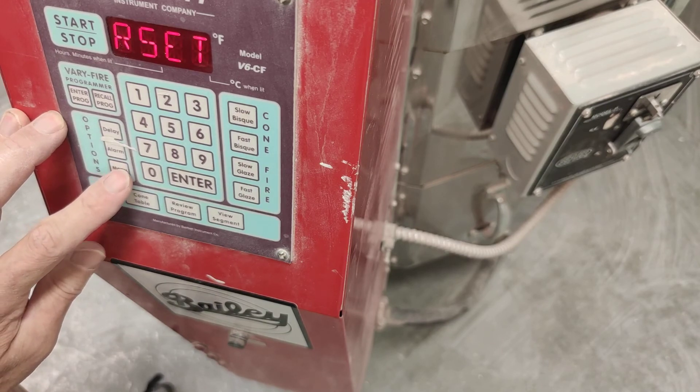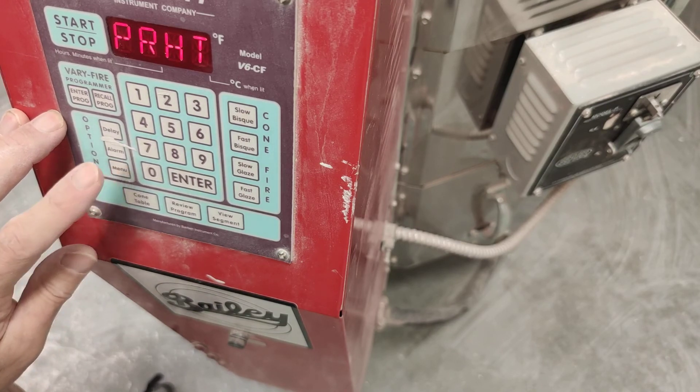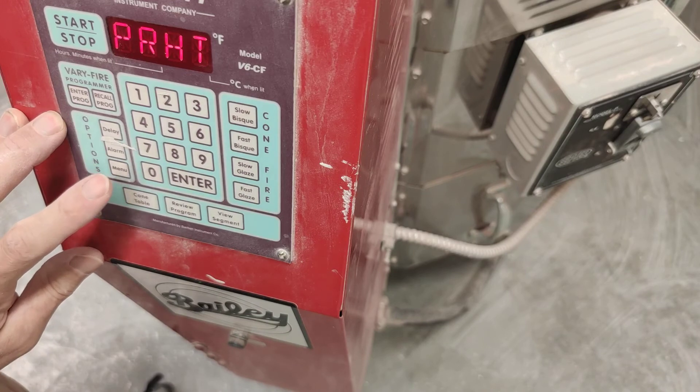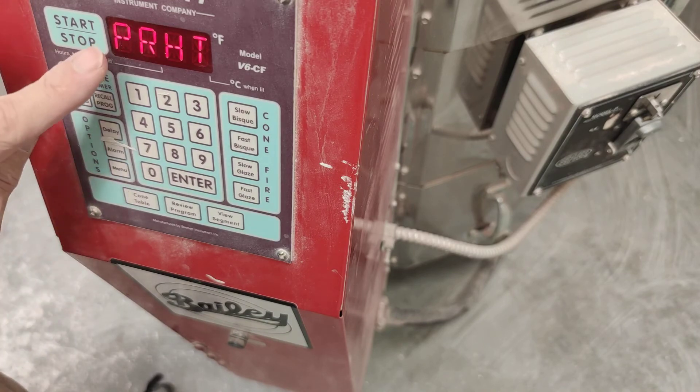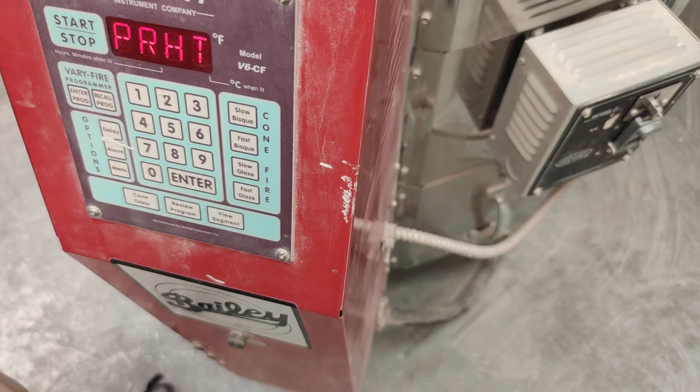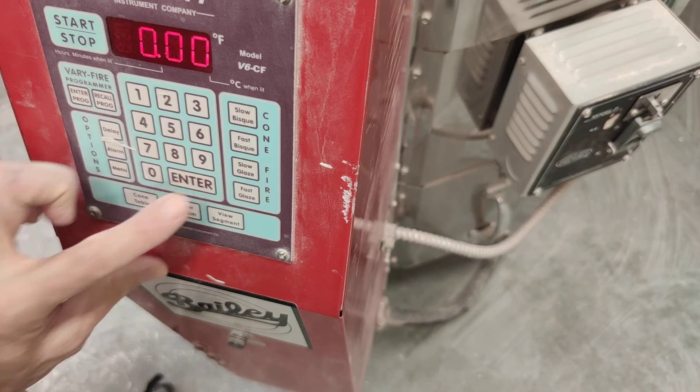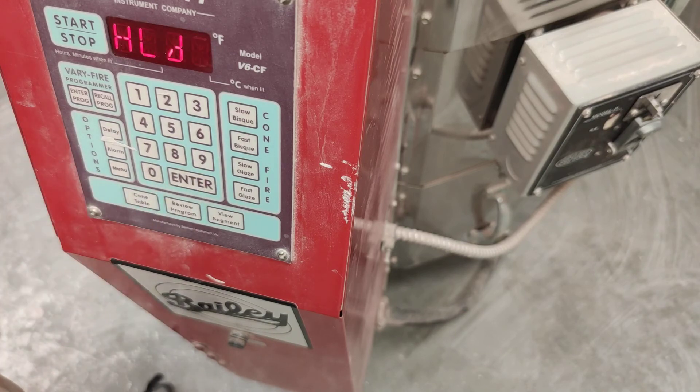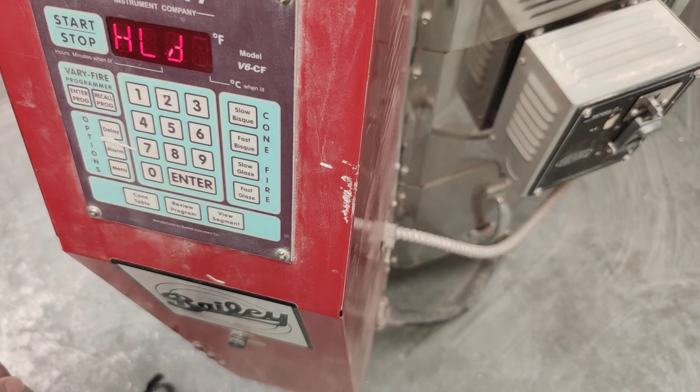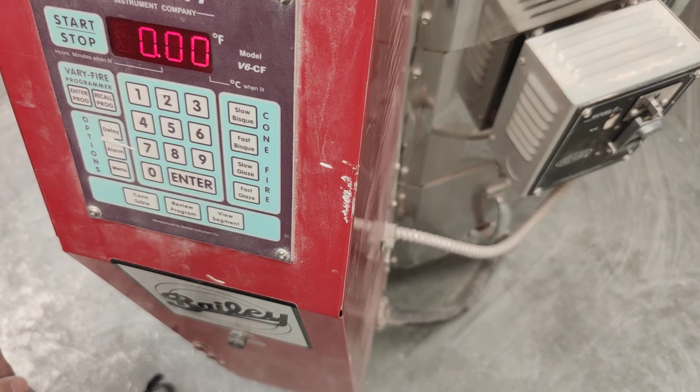First time you press it, it says Reset. Second time you press it, it says Preheat. So then we want to press Enter. Remember, you have to press Enter for everything. And it's asking you how long we should hold that preheat.